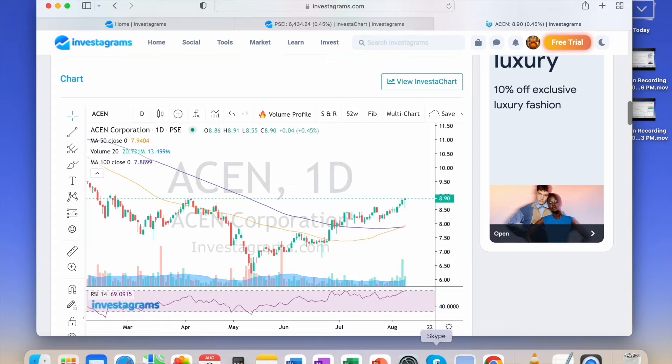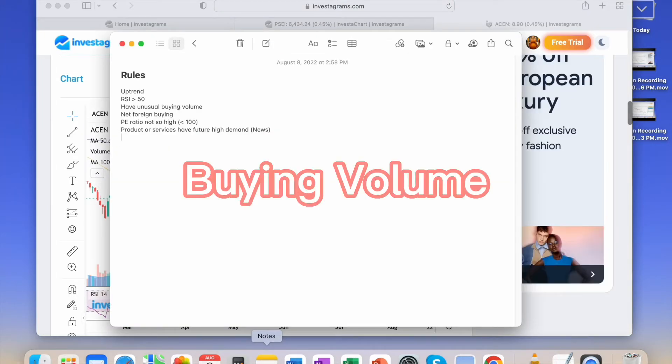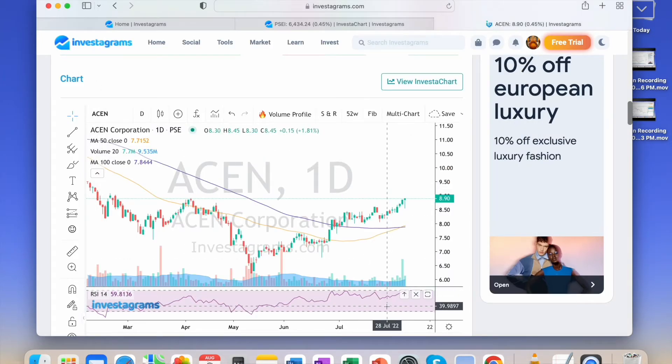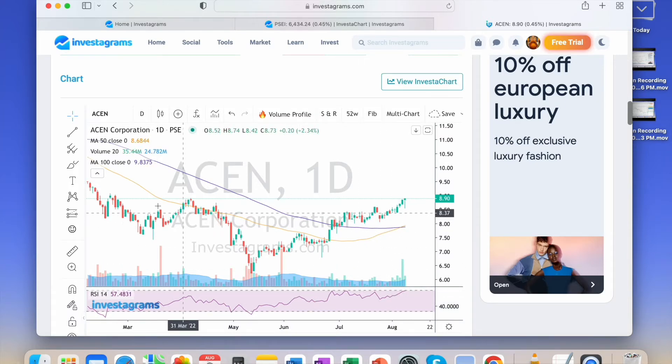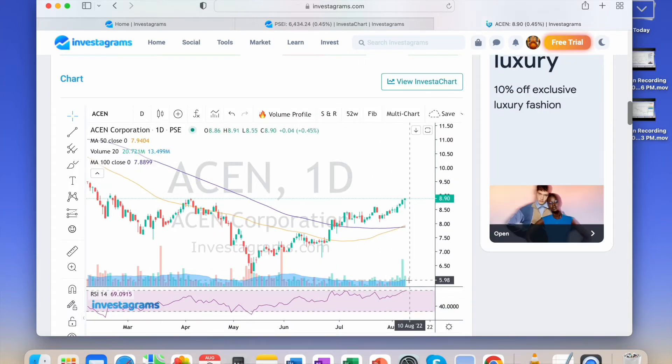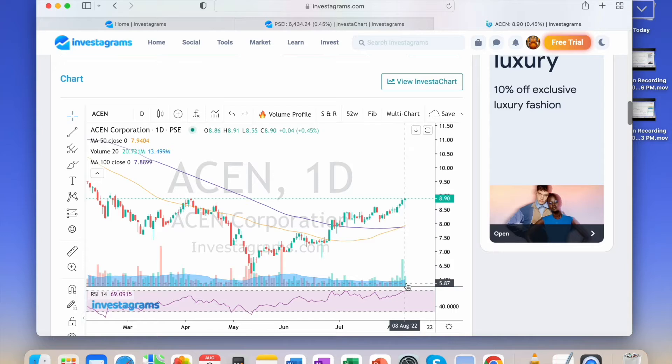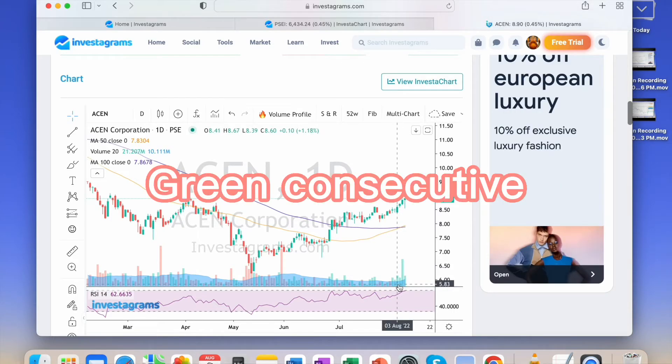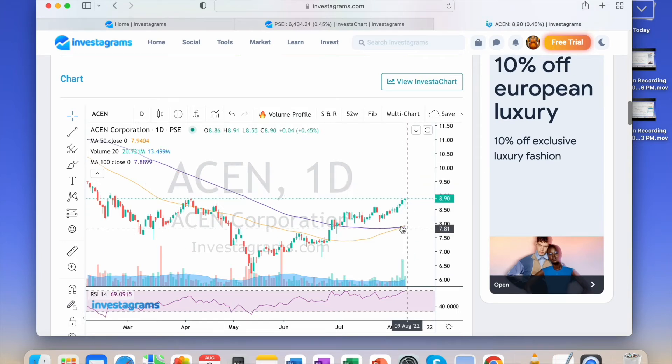Next is they have unusual buying volume. Volume is an excellent leading indicator. The buying volume, I'm using volume 20. This should have buying volume, green volume. When there are consecutive large volumes and the price hasn't gone up too much yet.